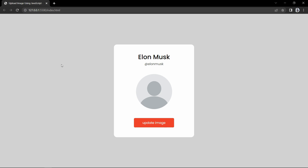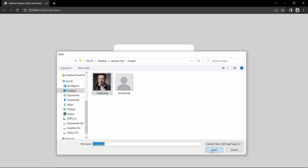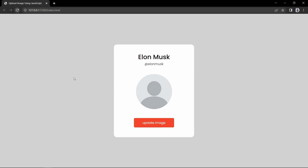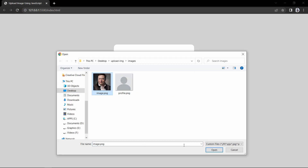Here you can see one profile card where you can see the default profile image and we have the button called update image. If I click on this button, it will open one window to select an image. Let me select this one and click on open — it will update this picture in the card. Let me refresh the website, select the image again and you can see it will update this image in this profile card.